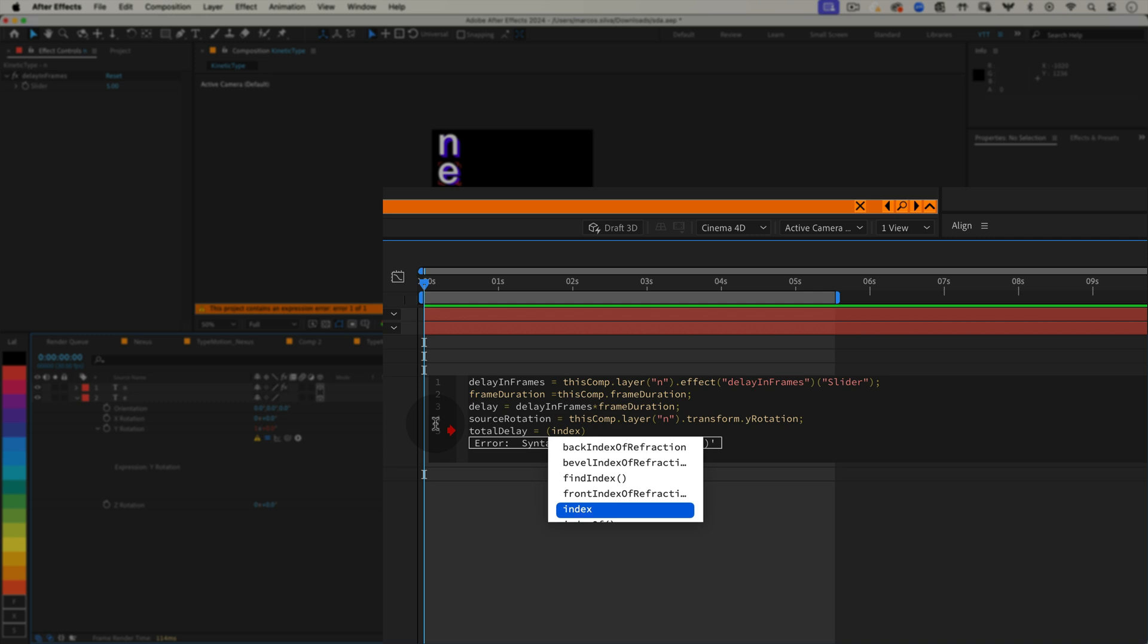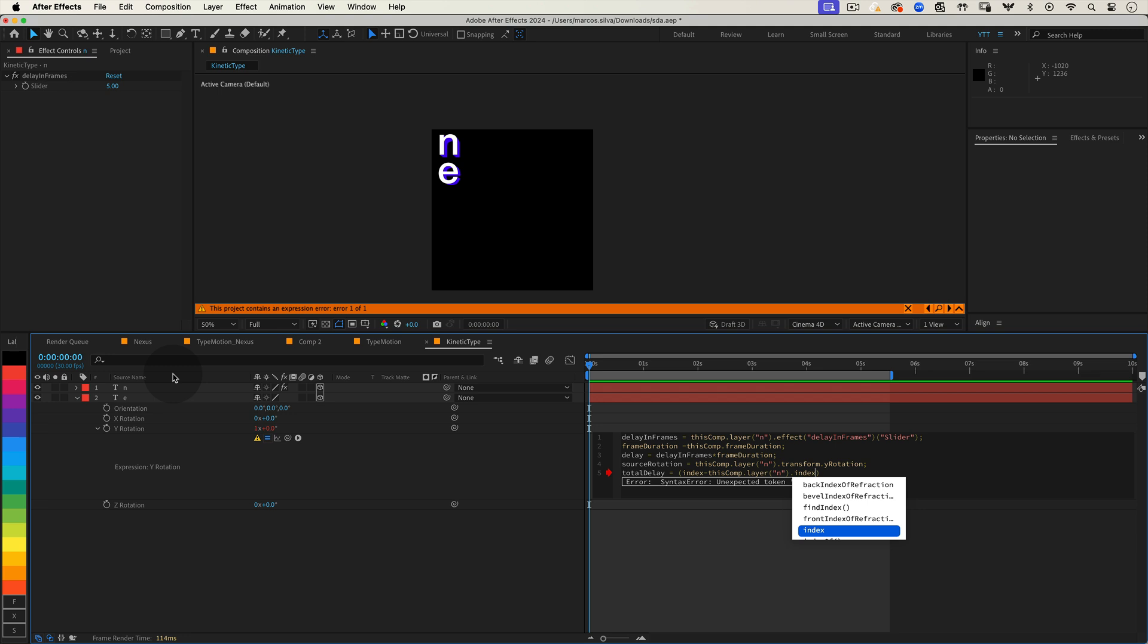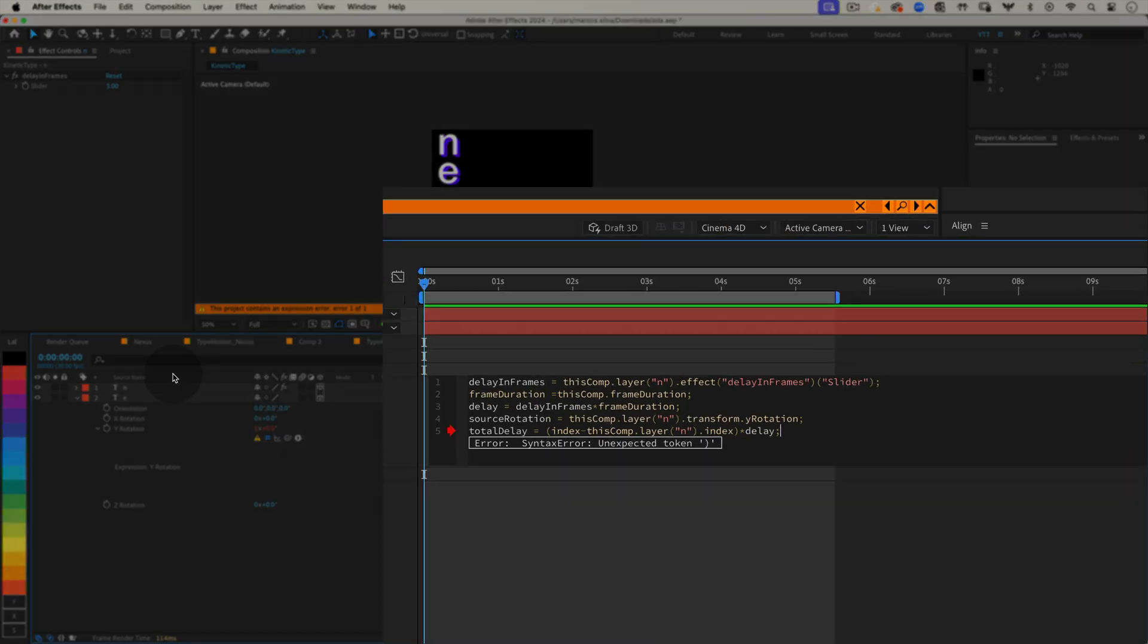Then calculate the total delay for this layer. totalDelay equals, open parenthesis, index minus, and using the pickwhip tool, select our lead layer, period, index, close parenthesis, multiplied by delay, semicolon. This line calculates the delay based on the layer's position in the timeline, relative to the source layer.